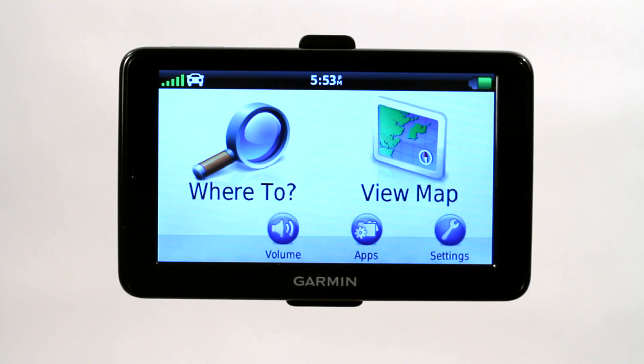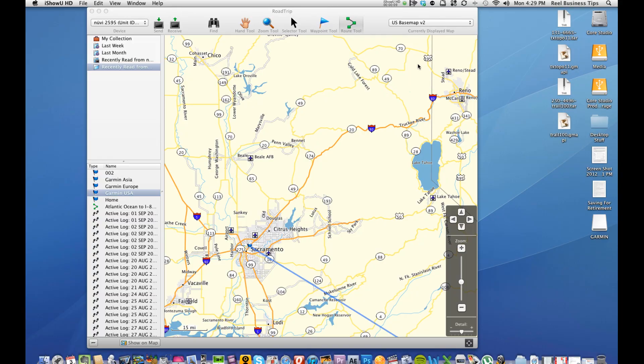There are a couple different ways to transfer maps to GPS using Road Trip and for those of you who aren't familiar with Road Trip, let me show you.